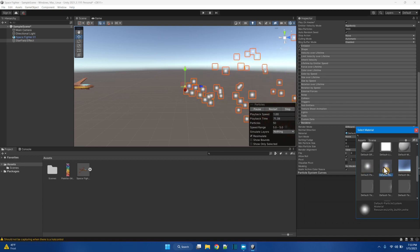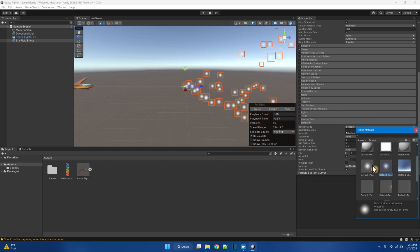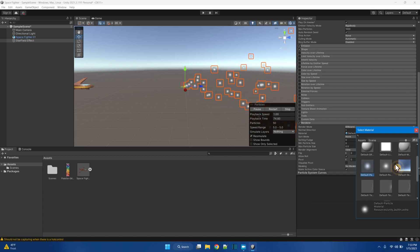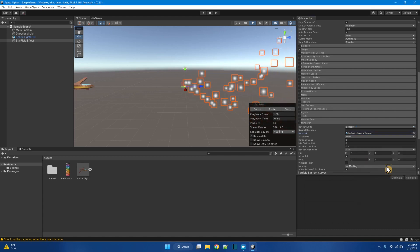This one's default particle material. And this one's default particle system material. What's different? This is smaller. These are bigger. Alright. So I'll just pick this one.